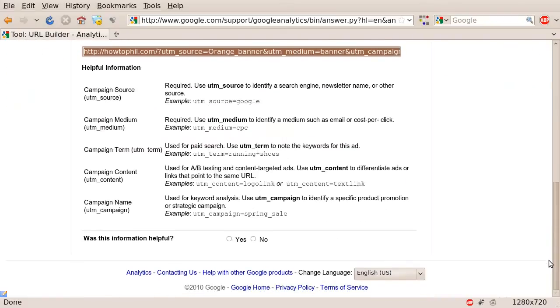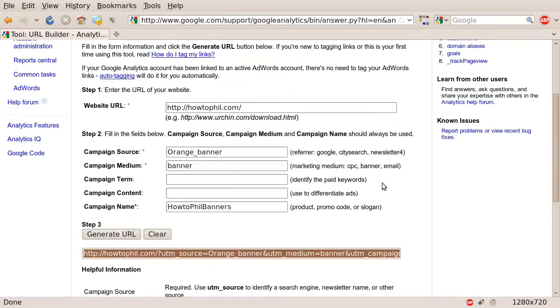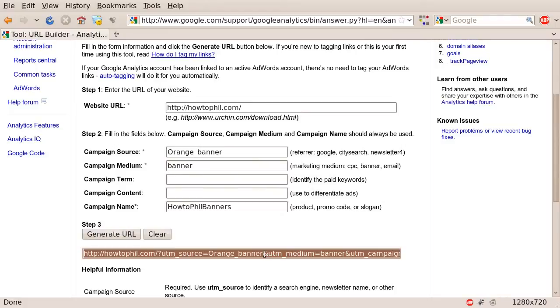Once you have this in place, it will be much easier to see that certain traffic to your site has come from the orange banner in the HowToFill banners campaign. You could make another one for the red banner. Then you would know which traffic came from the red banner. This way you're able to see which traffic is coming from which tool, and you can best gauge which is the best tool.